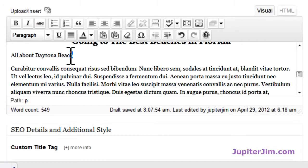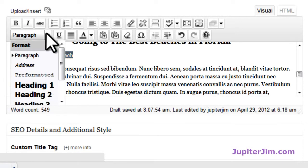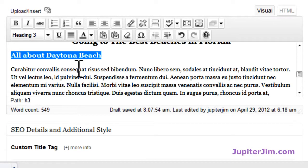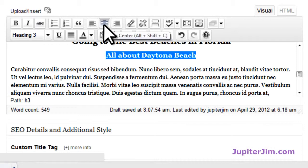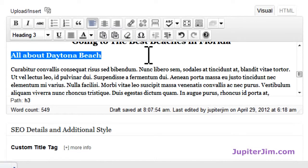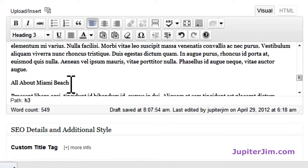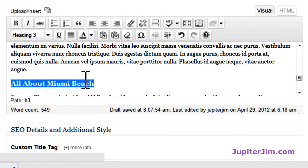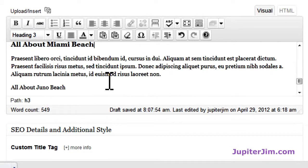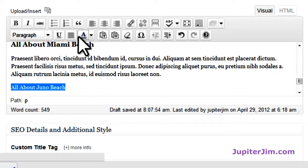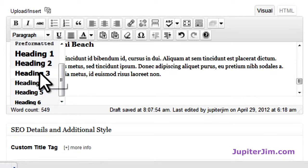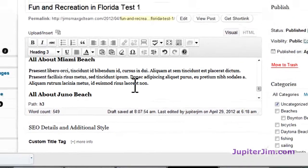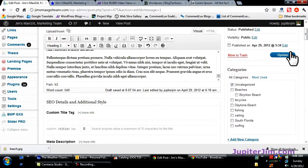Now I'm going to make an H3 tag. Scrolling down, I'll select H3. If I want to center it I click here, but I don't want to center it, so I leave it aligned left. Same thing for 'All About Miami Beach' — go down here, select H3 tag. And 'All About Juno Beach,' which is right next to Jupiter — scroll down, pick H3. Let me just update that now.